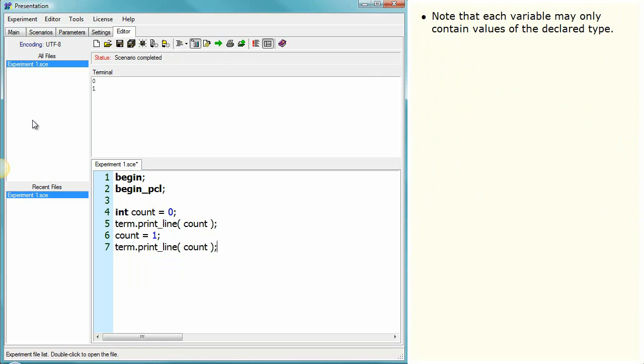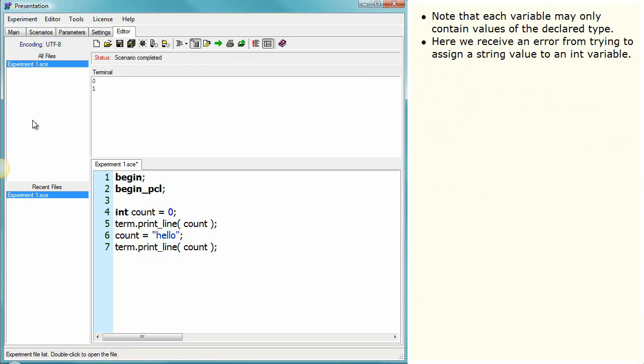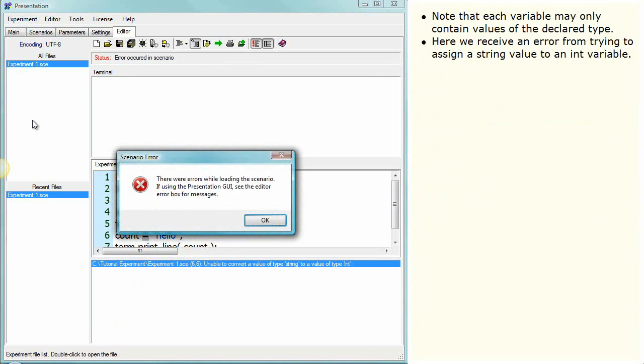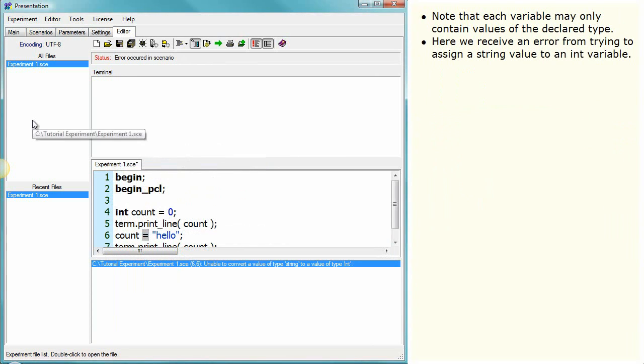Note that each variable may only contain values of the declared type. Here we receive an error from trying to assign a string value to an int variable.